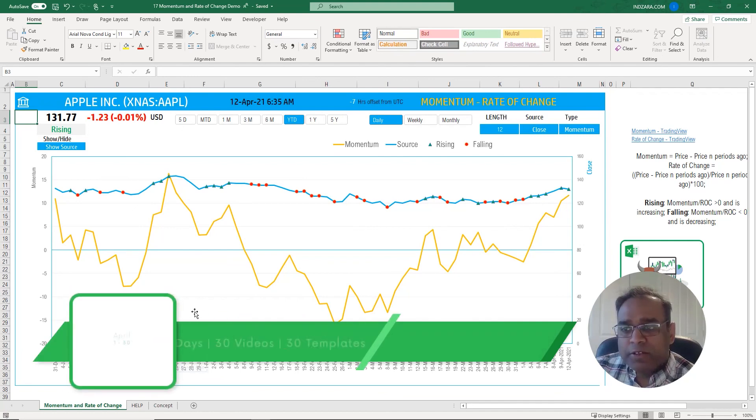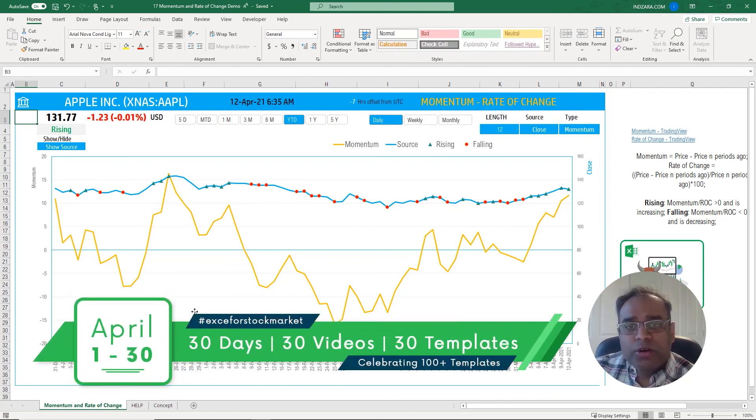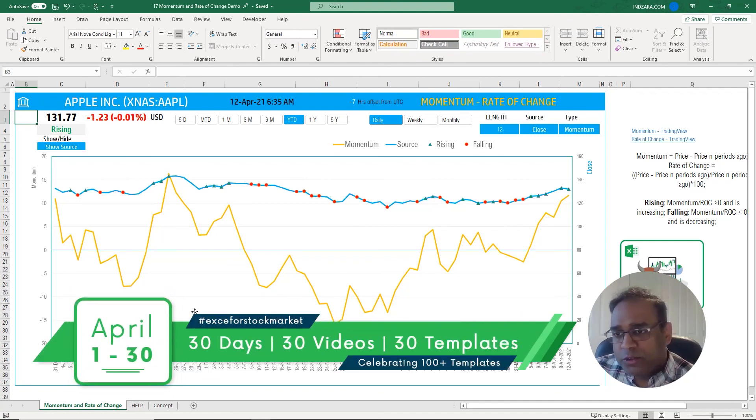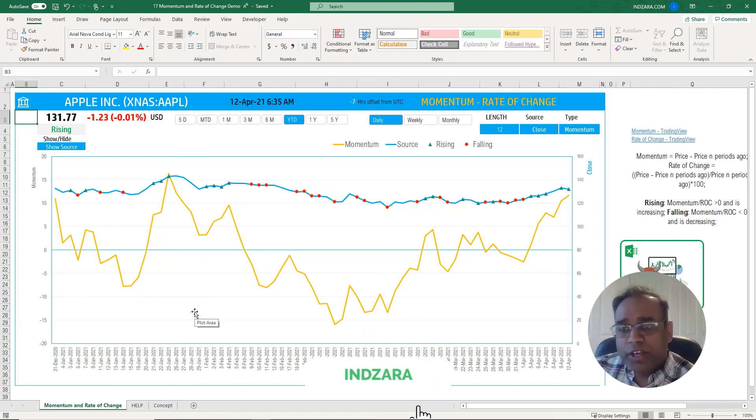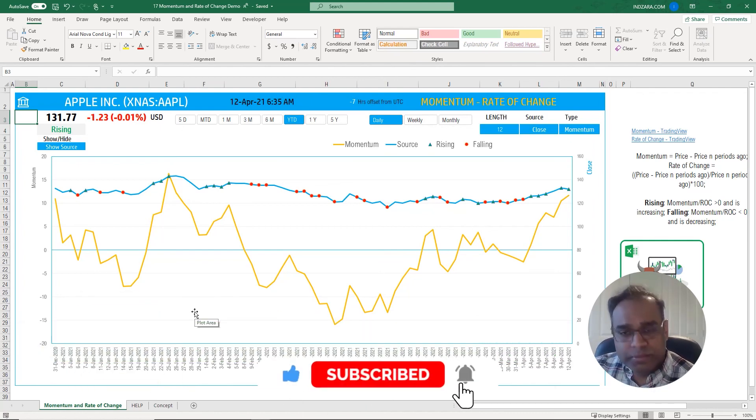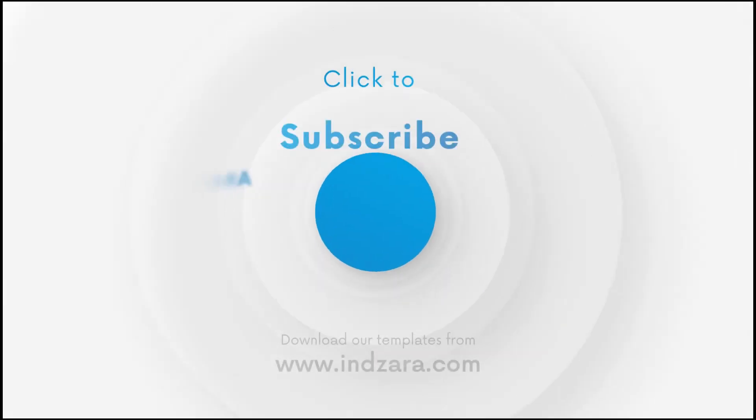I will talk to you tomorrow about another video related to Excel for stock market. If you haven't subscribed to the channel please do so. Thank you very much for watching.